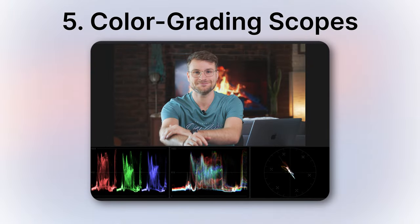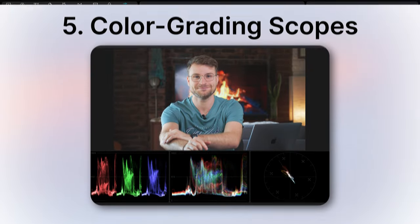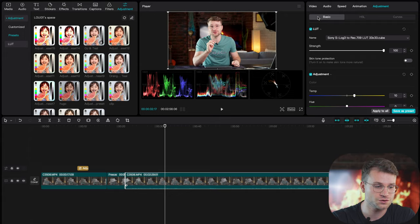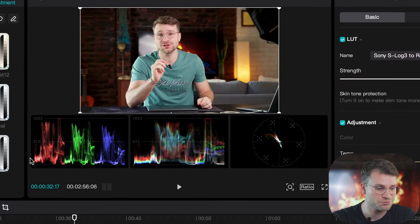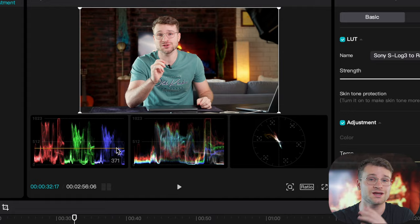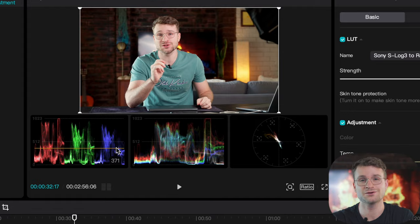Another important feature for professional editors is color grading scopes. If you go to the top three lines here, you can say kaleidoscope and turn on. This will give you a preview of your three scopes that you need in order to color balance and color grade effectively.